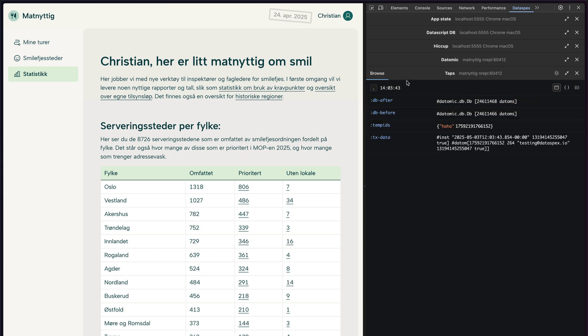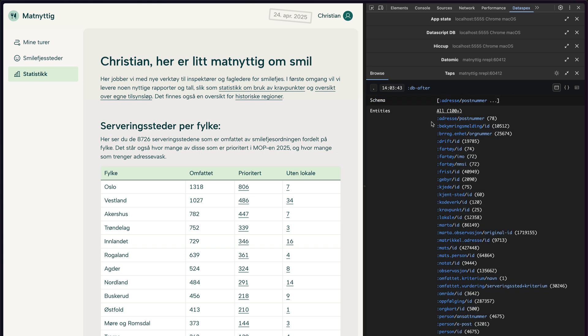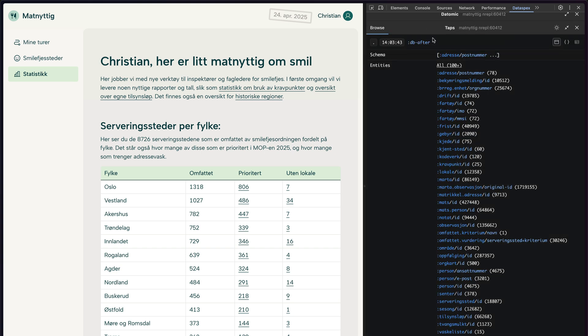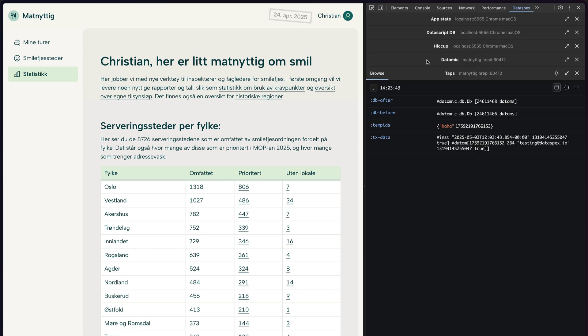Let's have a look at that. I can browse into it. You can see that there are a different number of datums inside. So if I go into the after one, I'll see the entire database after the transaction was applied. And here you can see that the haha temp ID was put in. And here's all the data that was put in. You know, you can really have your way with it and tap.